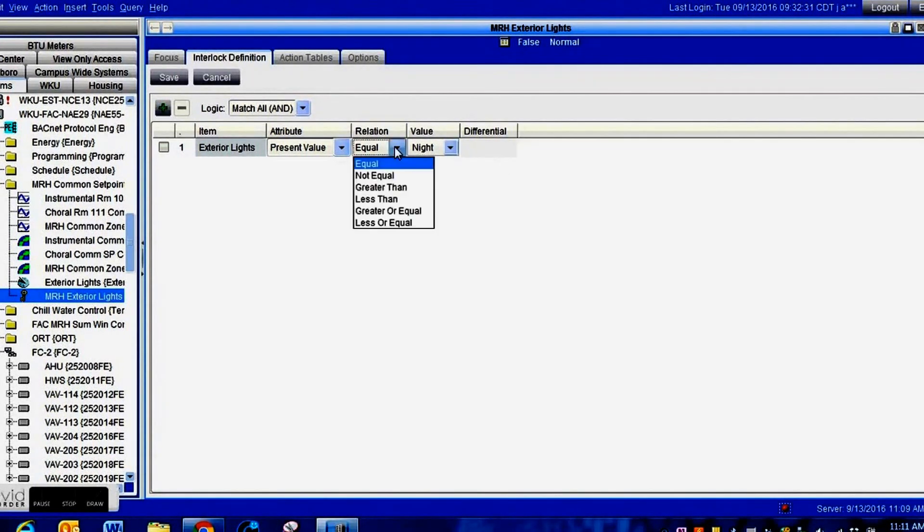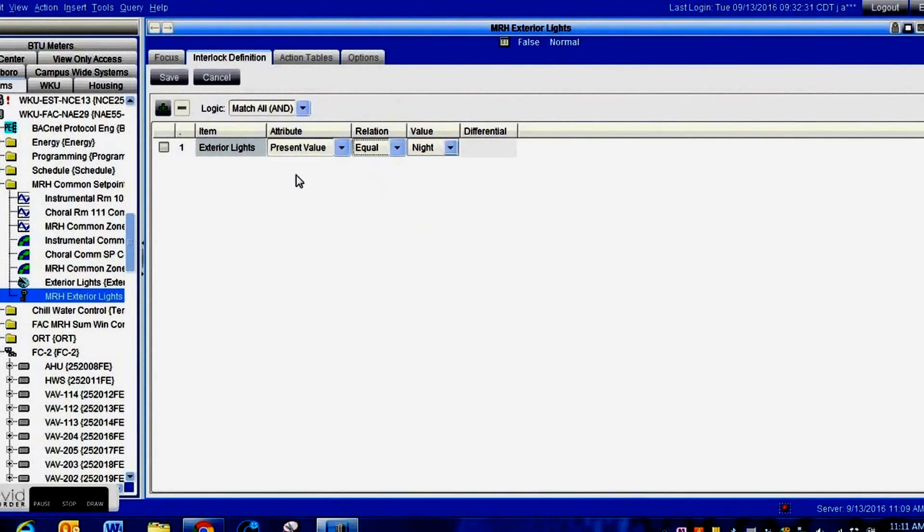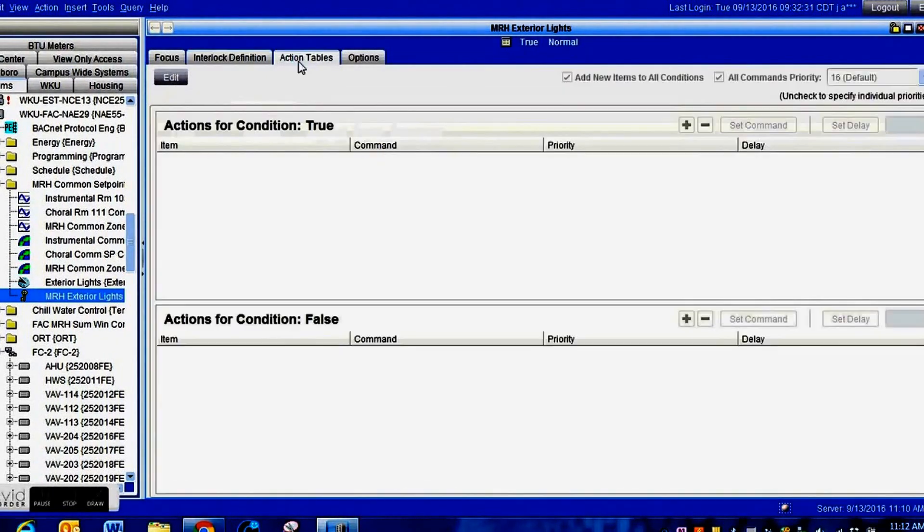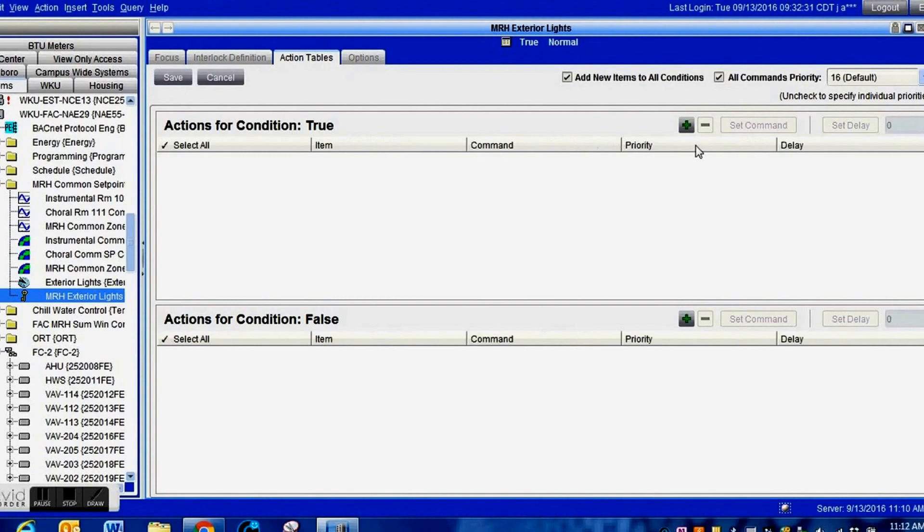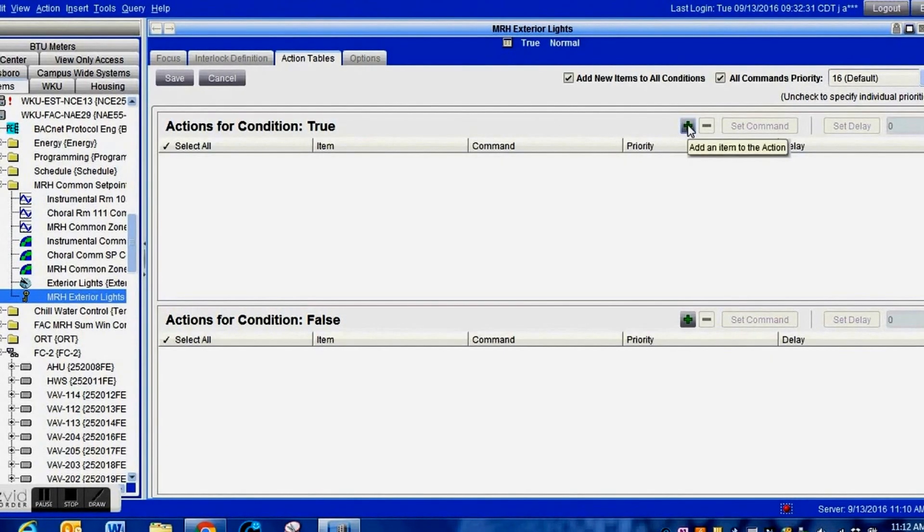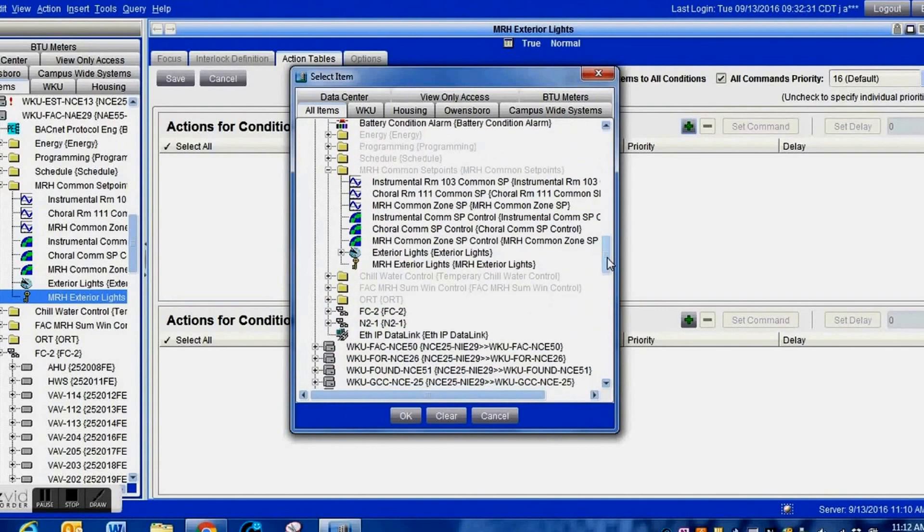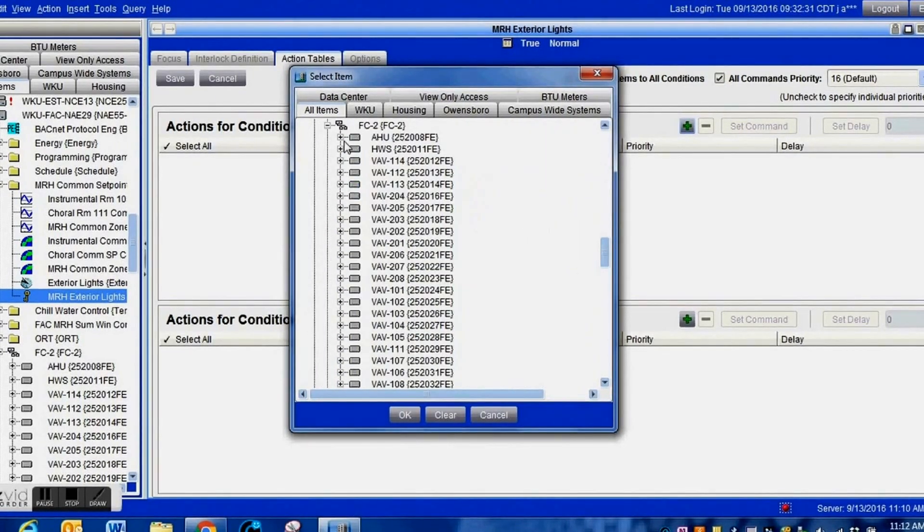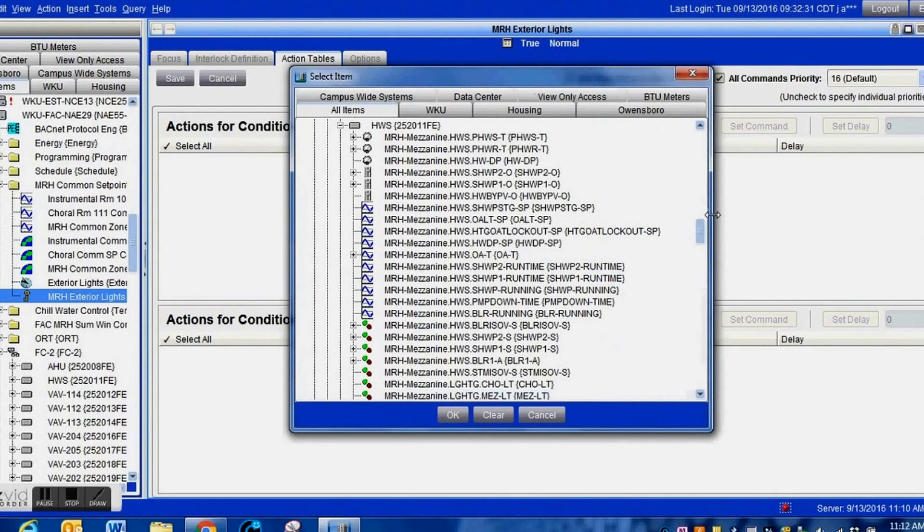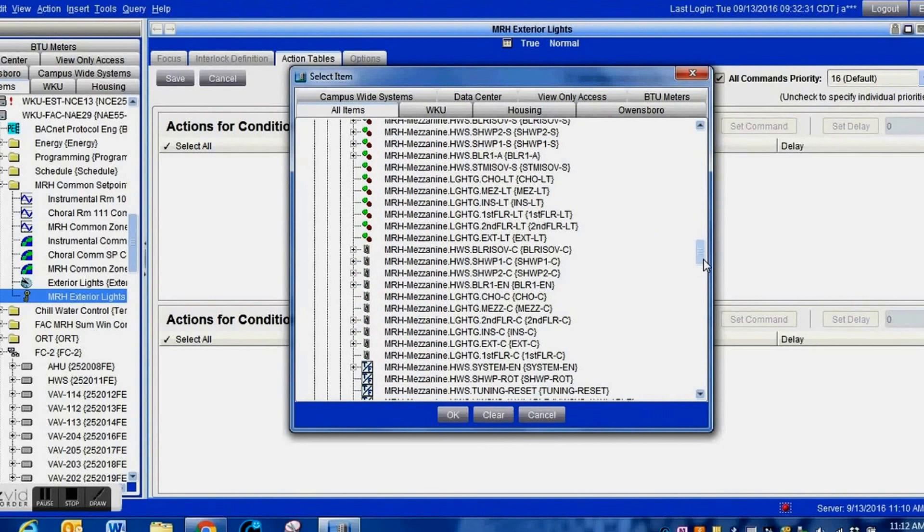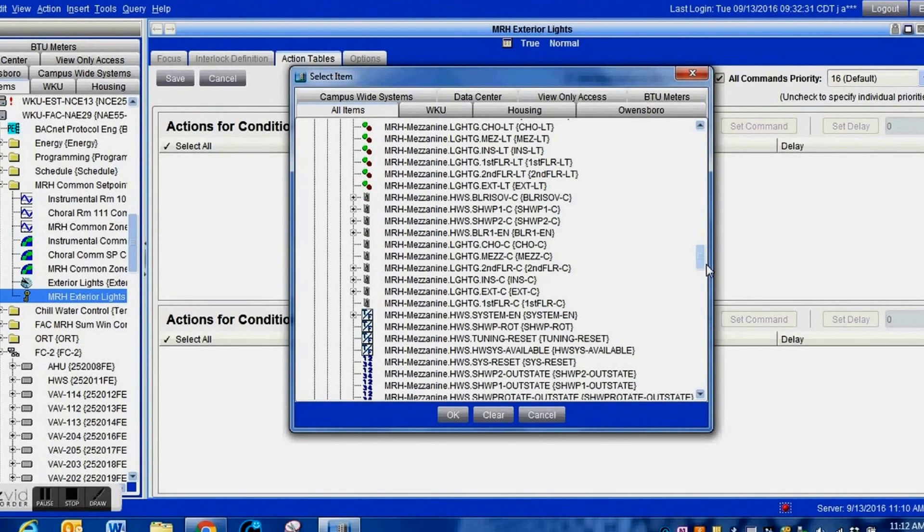It's going to give us our options here. You can reverse this if you need to. This is going to be exactly where we need it to be. If you wanted these to turn on something during the day, like a fountain pump or some type of display, it's just however you decide to use it. Right now we're going to leave this on night. If the solar clock says that it is night, the interlock will go true and then do whatever we put in here. We are going to add the command for our exterior lights.